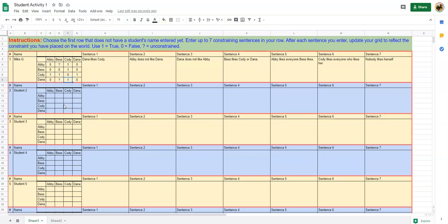So I challenge you to end up with two or three unconstrained boxes while trying to write seven or fewer sentences that constrain.